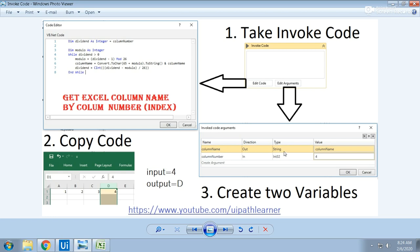Take another variable called column number. That is an in argument, Int32 type, so you can pass the value, the index value to this code. I'm passing four as the input and it will return D.